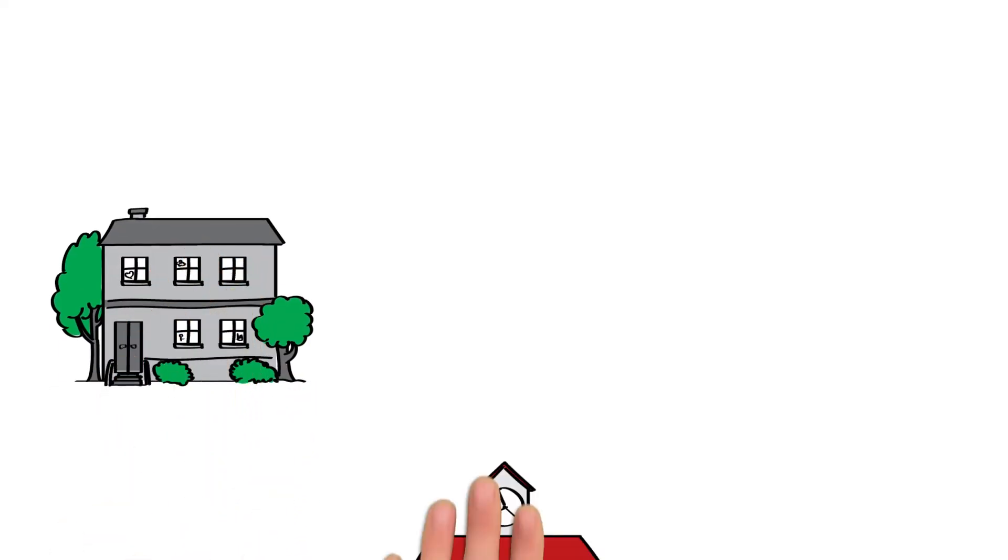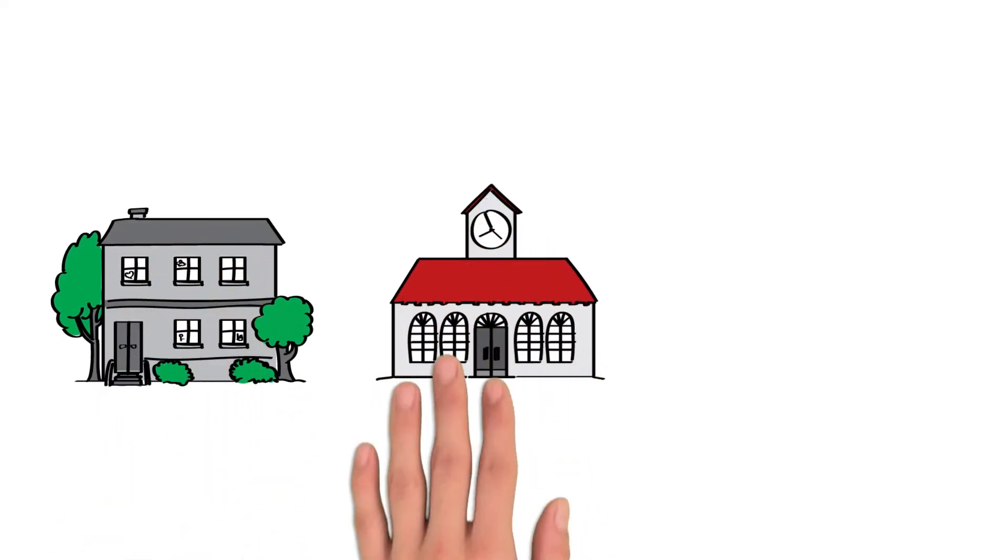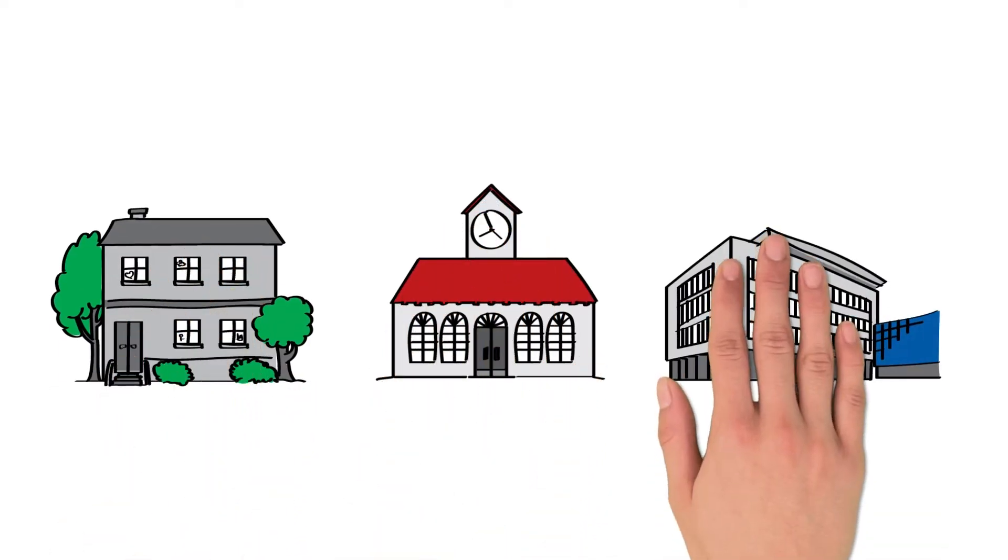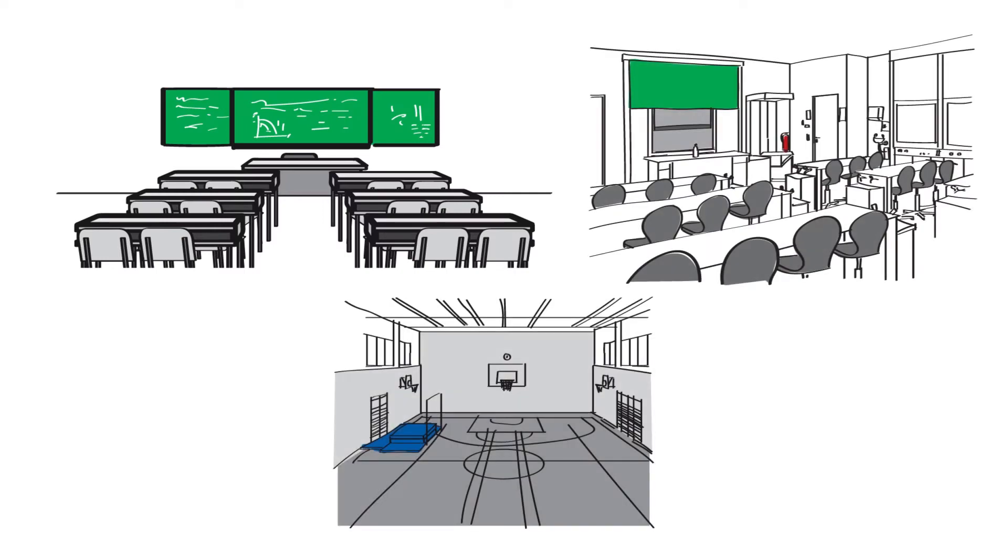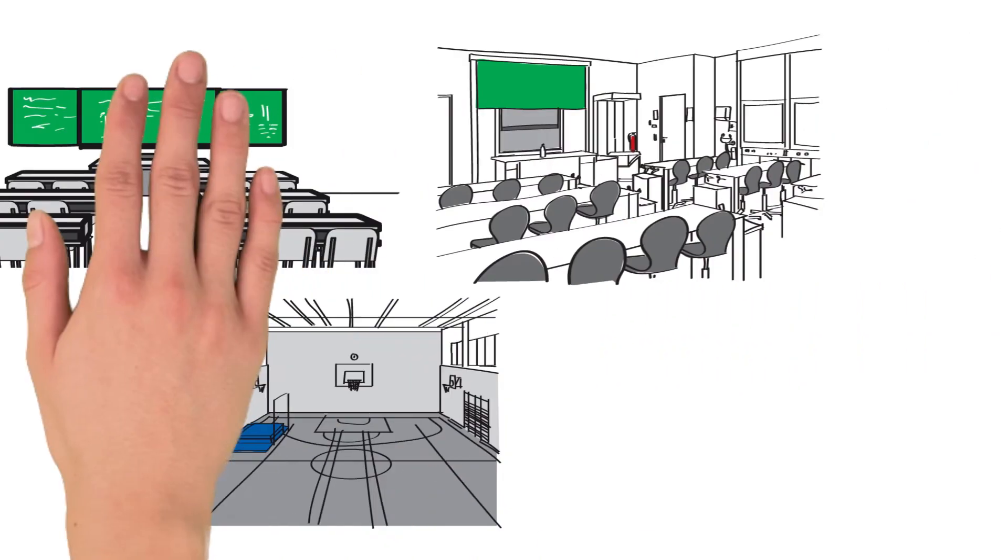Wherever children or adults are being taught, it is necessary to provide an optimal classroom environment for learning.